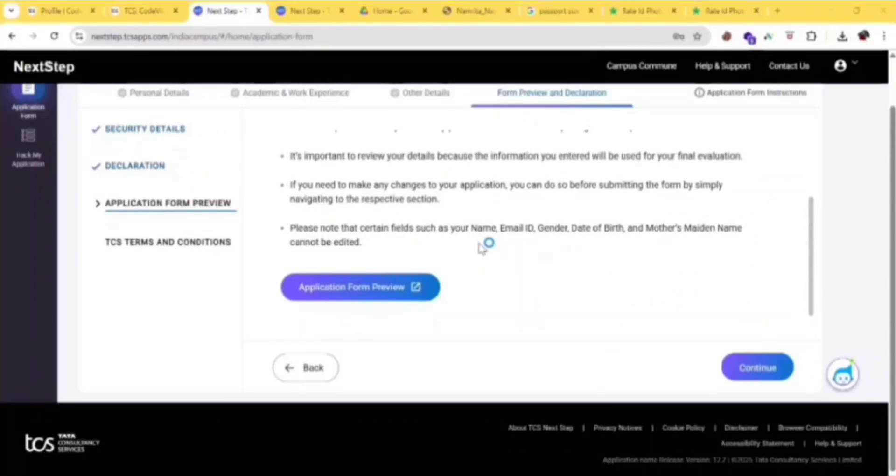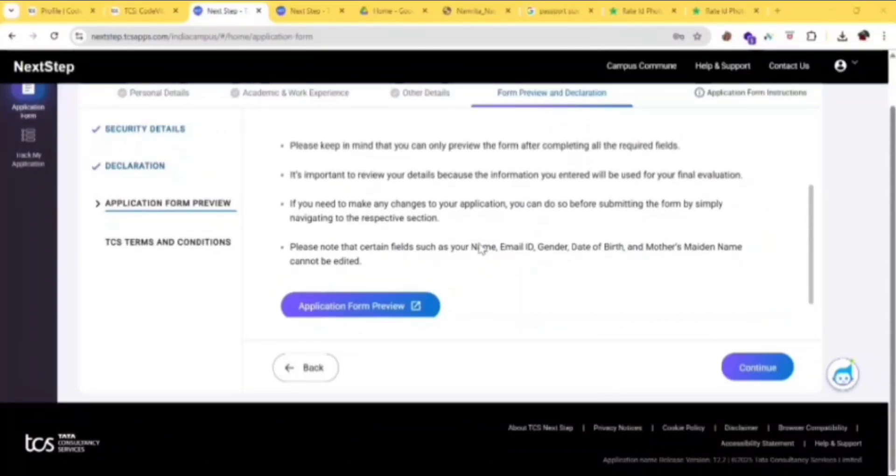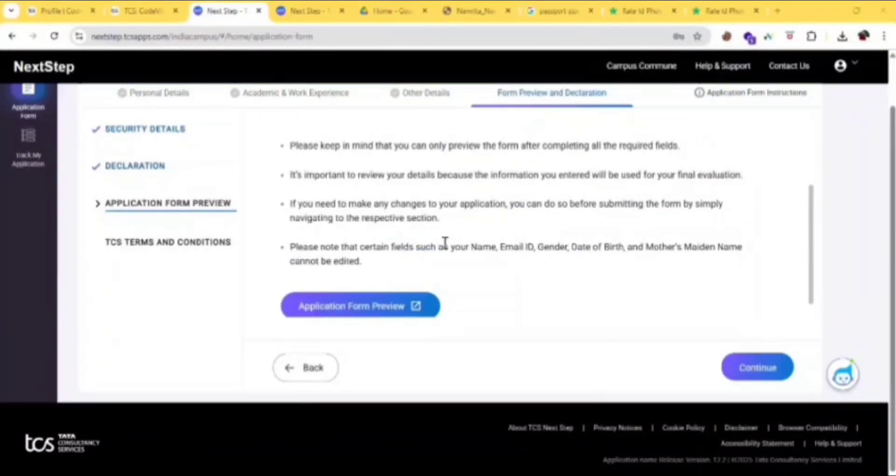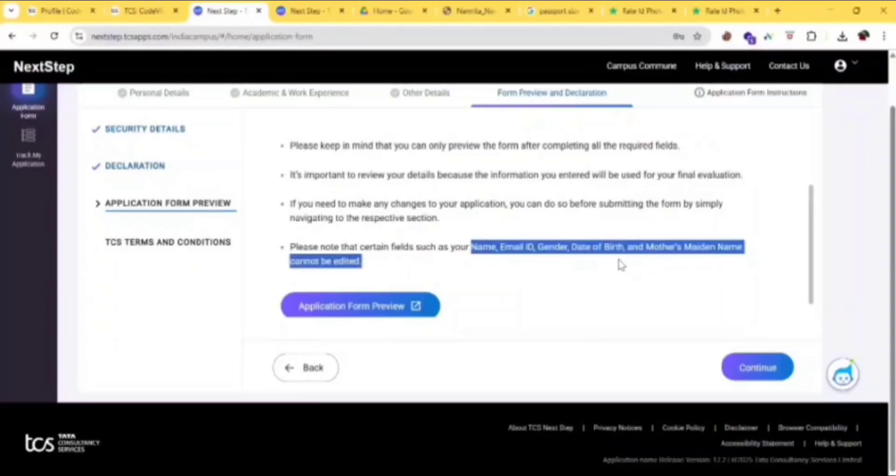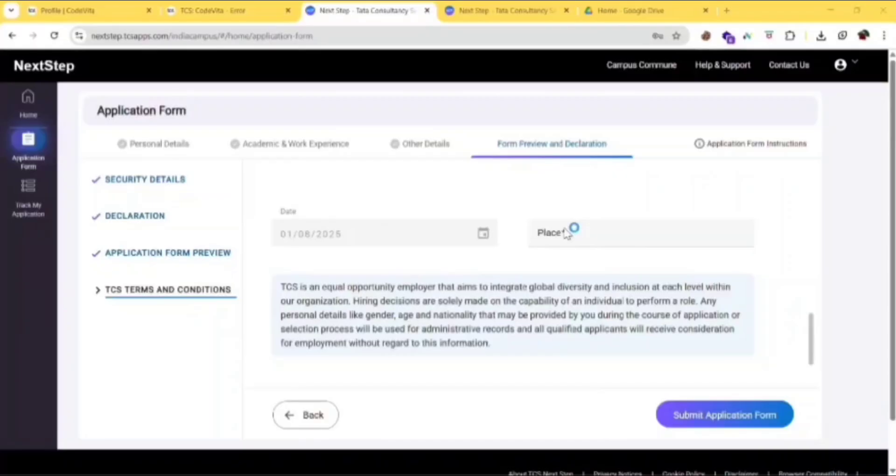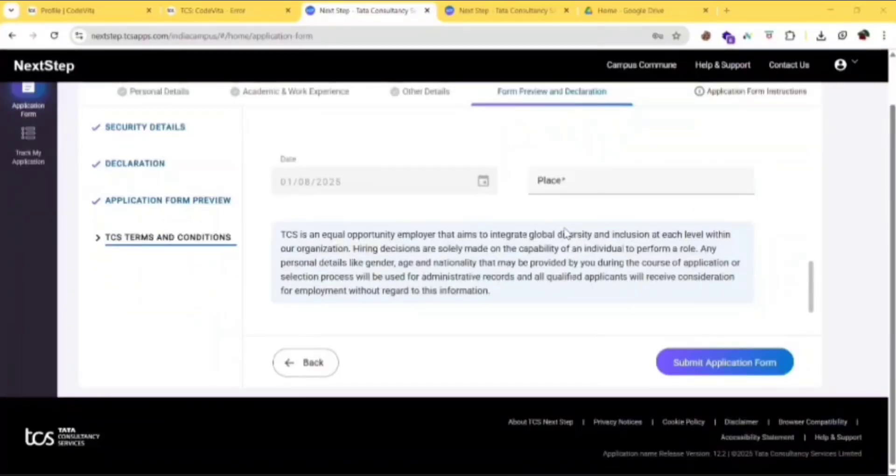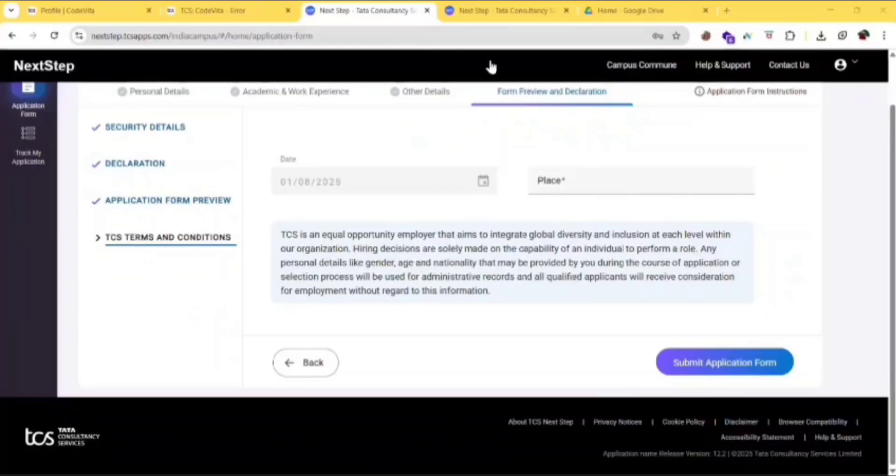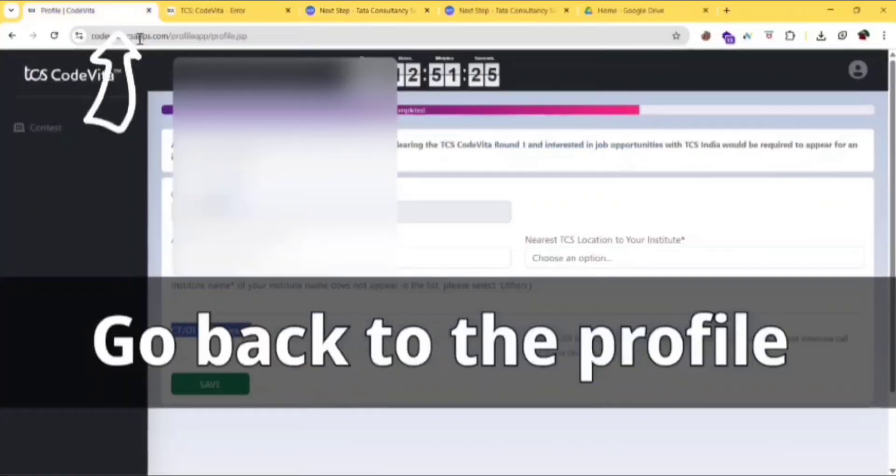You can preview this and check the details. After once you submit, you cannot change your name, email ID, gender, date of birth, mother's maiden name. Your initial you can't change, so be careful. Read the terms and conditions, and then click on submit application form. Click on submit application.